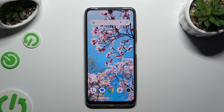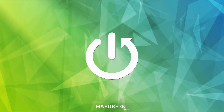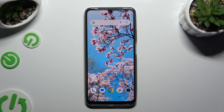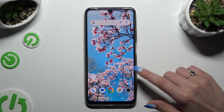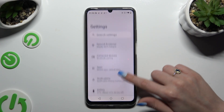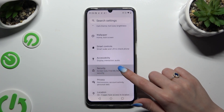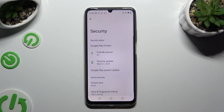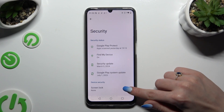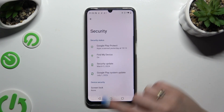In front of me is the Realme Note 50, and today I would like to show you how you can set up screen lock. Begin by opening Settings. Following that, scroll down and click on Security. Now select Screen Lock under Device Security.